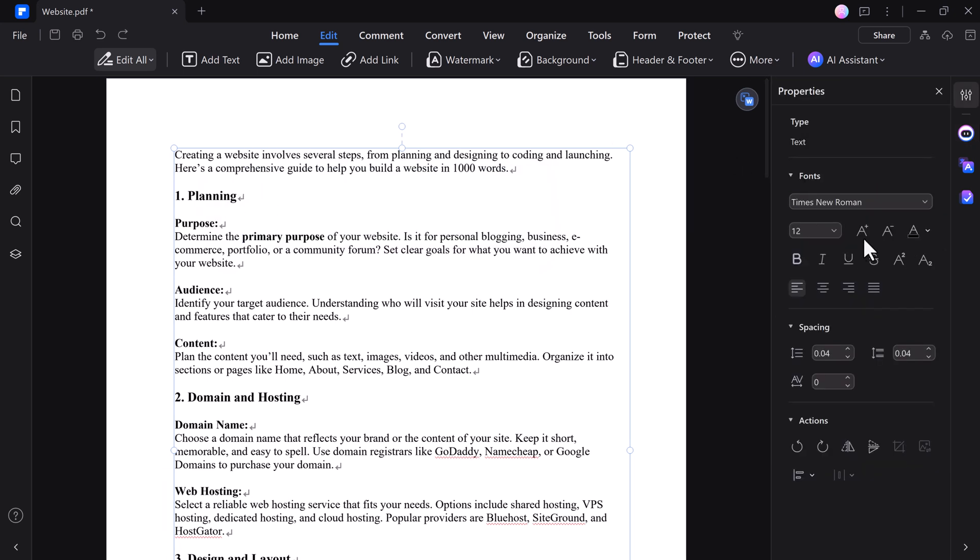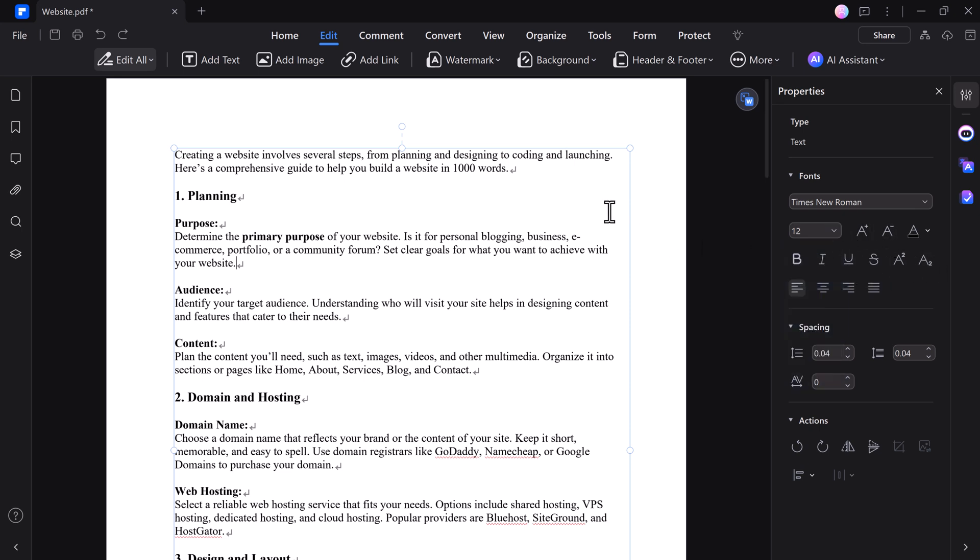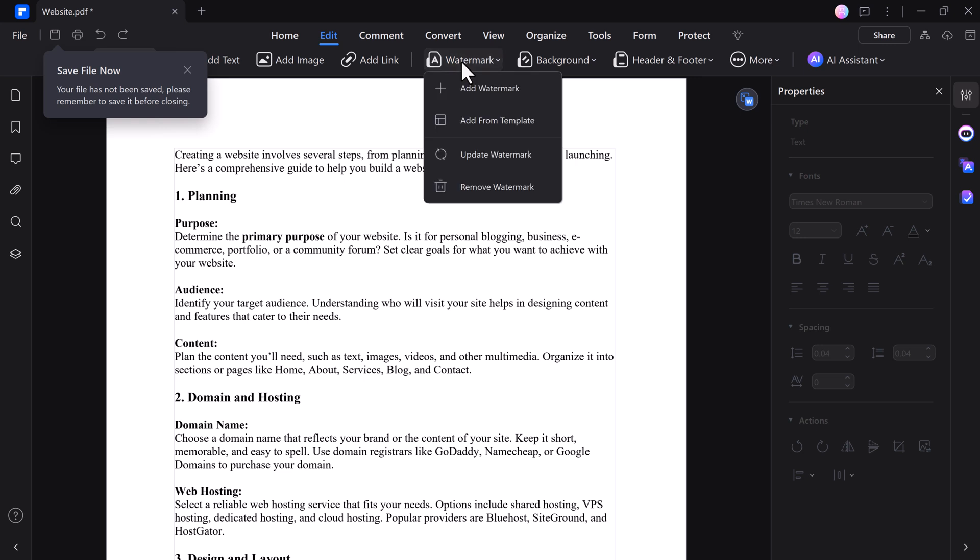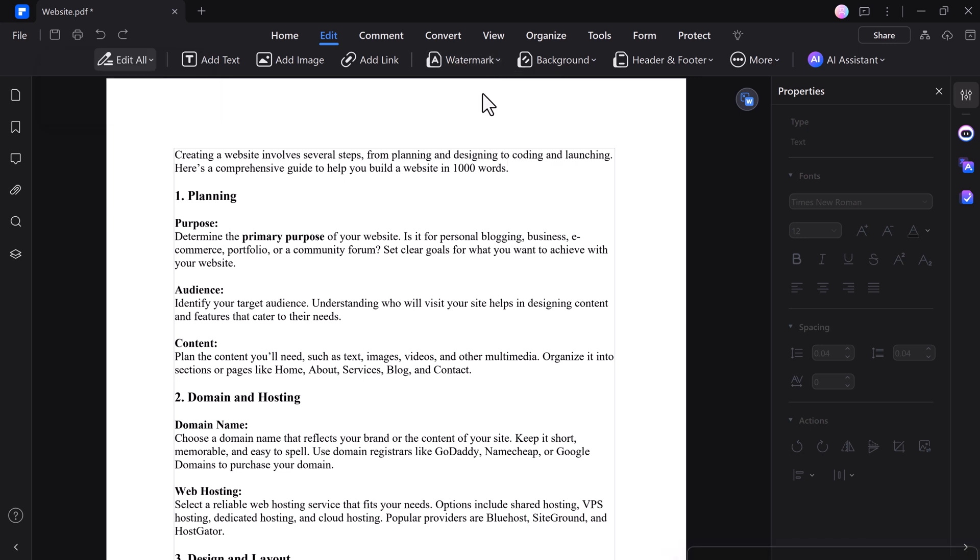You can customize fonts, colors, and layouts, ensuring your document looks professional. With PDFelement, you can edit your PDFs without worrying about losing formatting or quality, making it an essential tool for all your document needs.